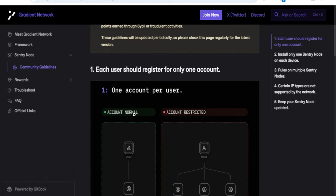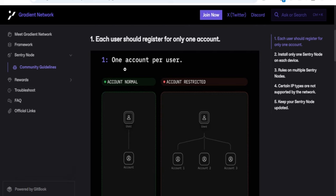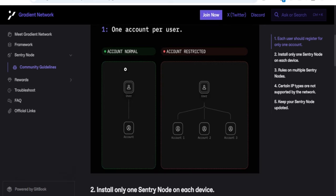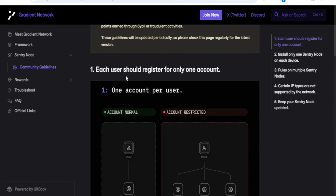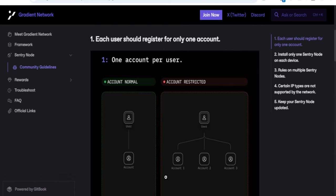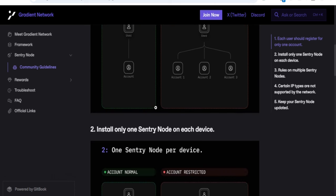Number one thing you shouldn't be doing is using multiple accounts — it is one account per user. Even if you have multiple browsers on your system and you're signing up for Gradient Network with a different email on each, Gradient Network will still detect that it's coming from one system, so it won't work for you. You want to make sure that you are only creating one account.